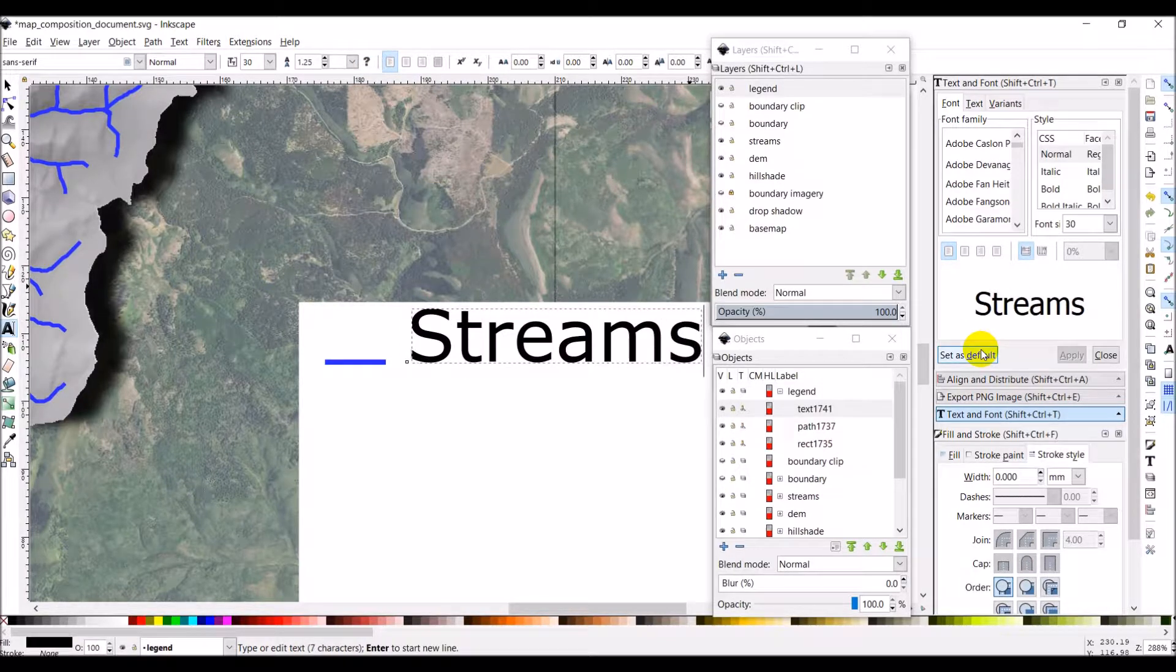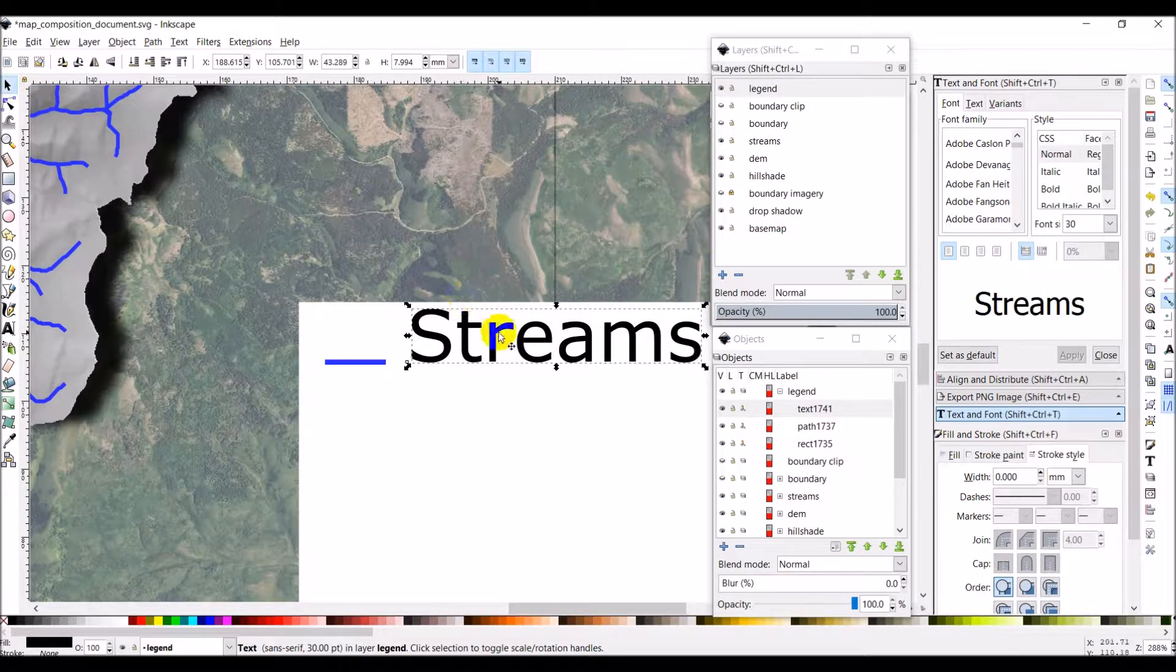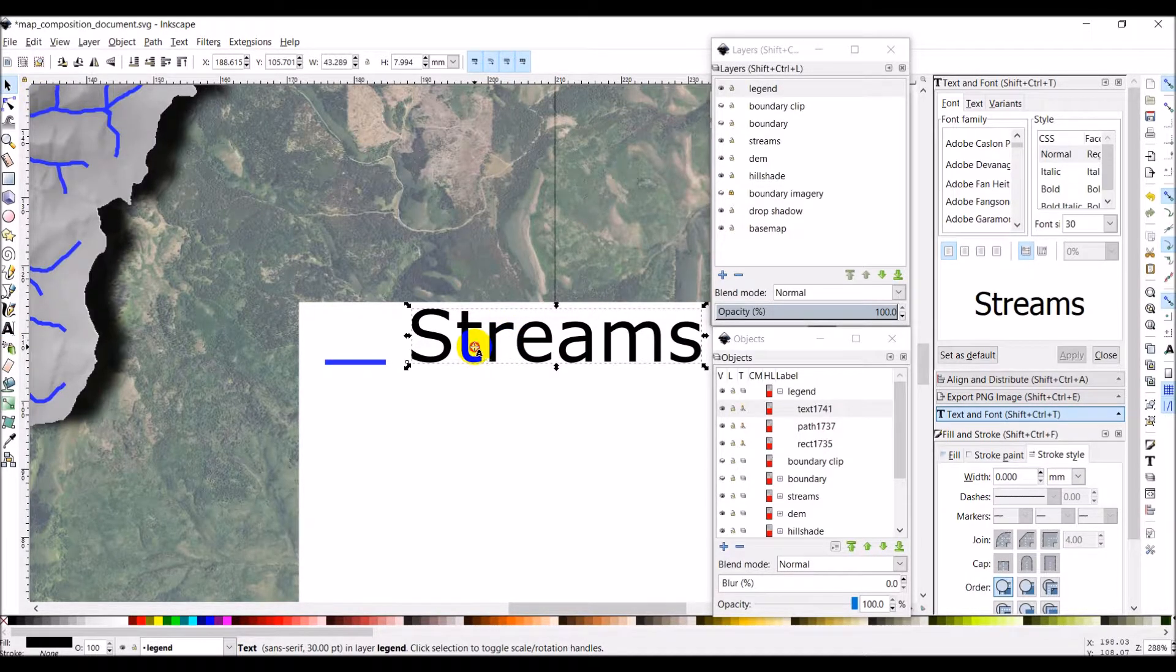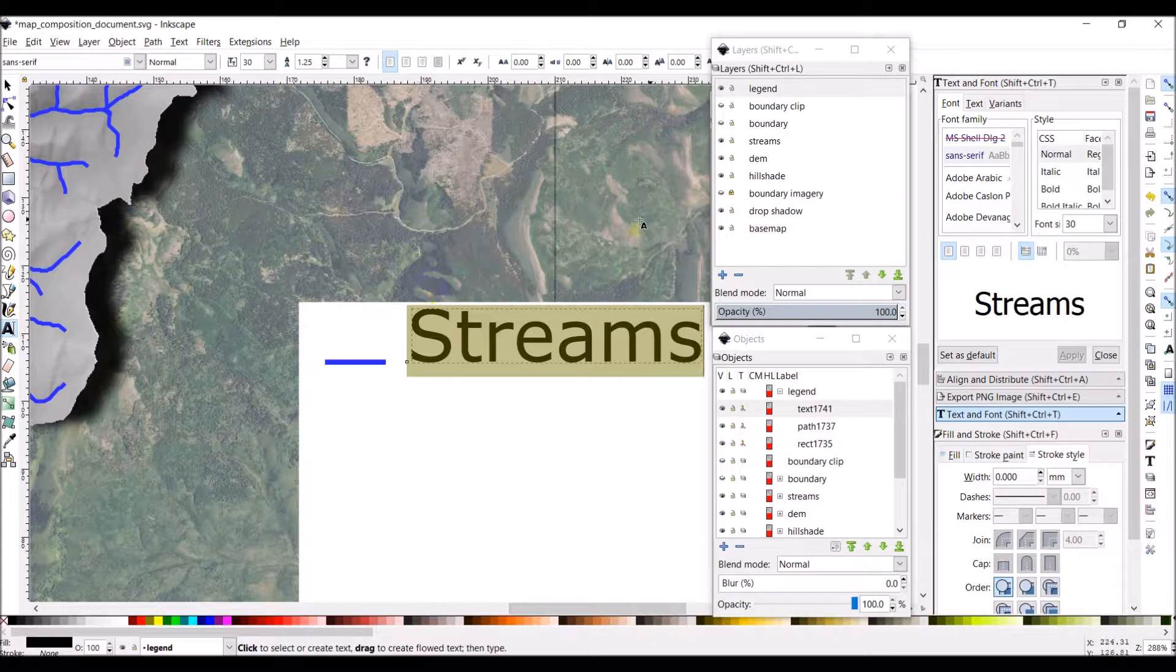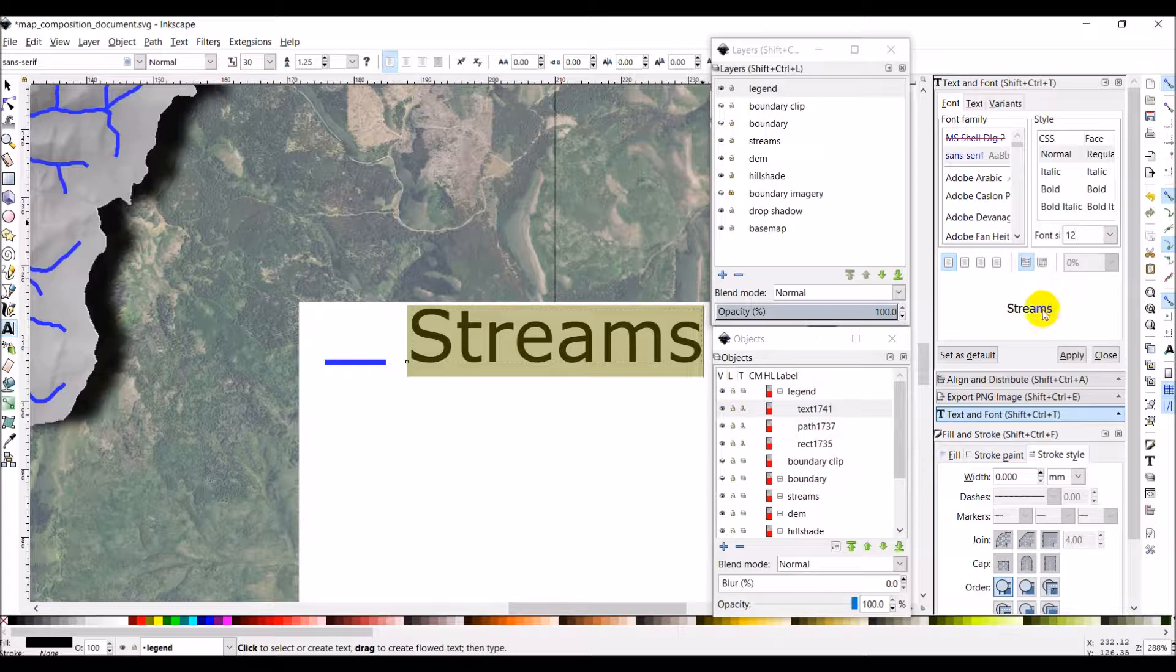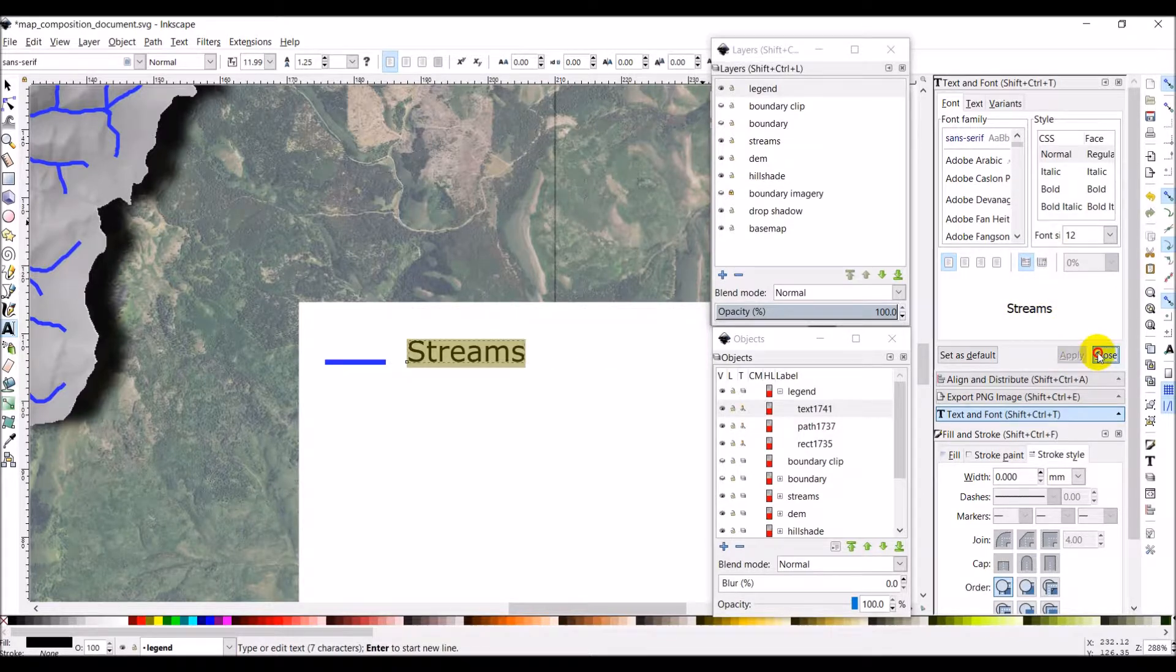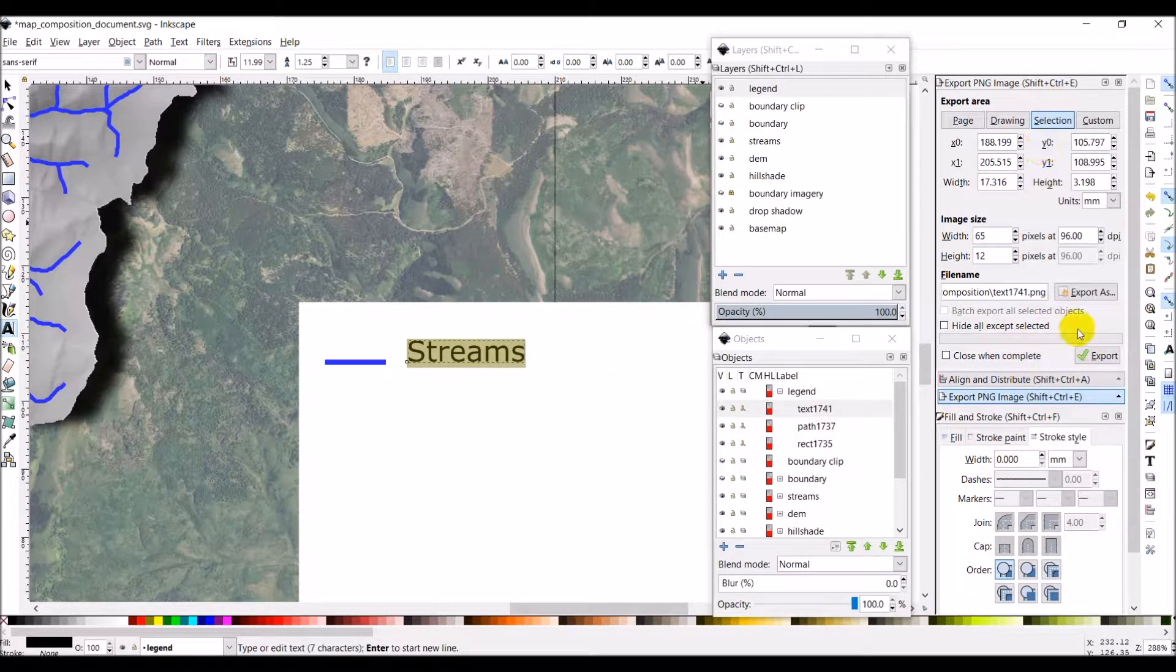So now we're going to place some text. And as you can see it changed it back to 30. Inkscape, I don't like the way it handles text very well. But we'll get it fixed. So I'll say streams. Let's go ahead and select that. And we can select the whole thing. And here we can change it down to 12. And then click apply.